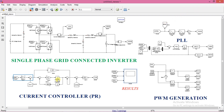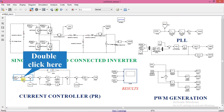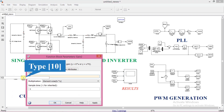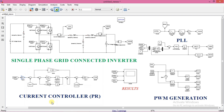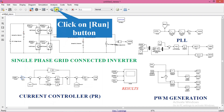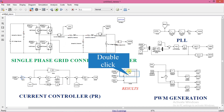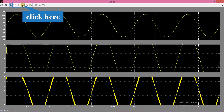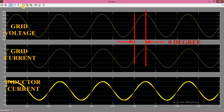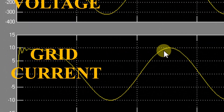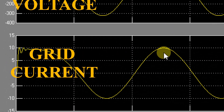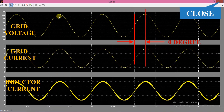Now we will try to change the value of current. Change the reference current to 10A. Now run the simulation again and see the results. The current has changed to our new set value, that is 10A. Phase difference between voltage and current is still 0, so we are sending 10A of active power to the grid.